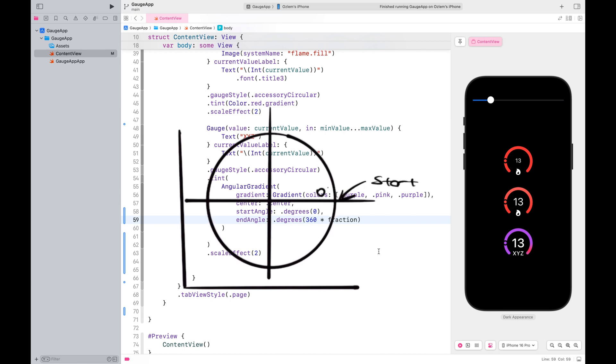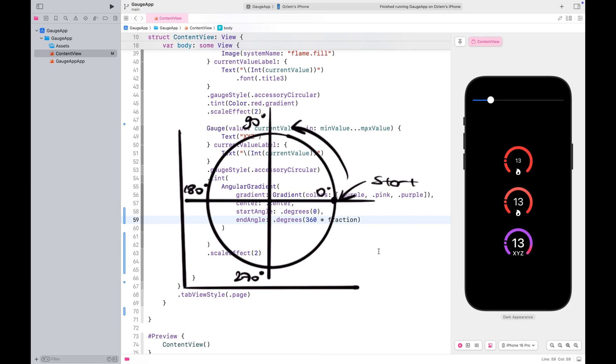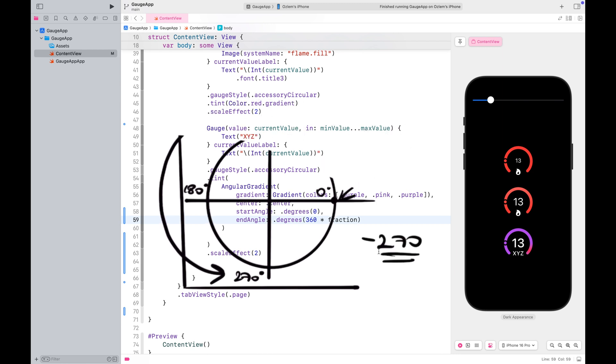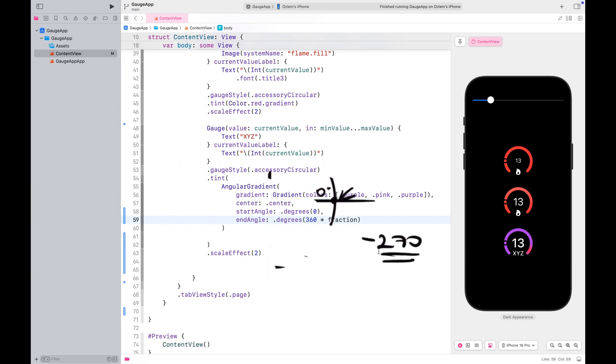You can see that the gradient starts here and then continues in the clockwise direction. Let me explain how we can change the starting point of the gradient. By default, the gradient starts at 0 degrees. If you want to shift the starting point upward, you can use minus 90 degrees. To move it even further around, say to this point, you would use minus 270 degrees.